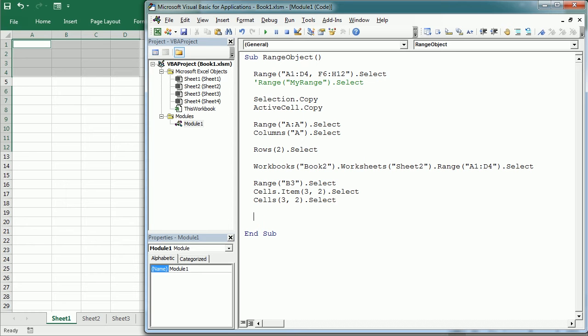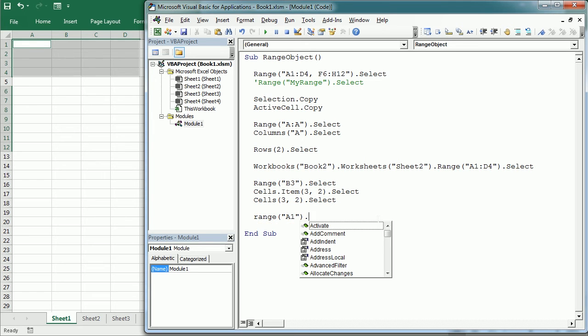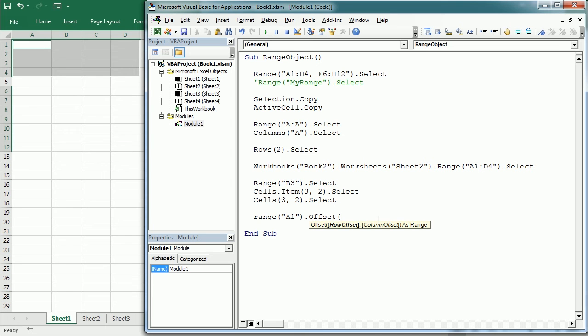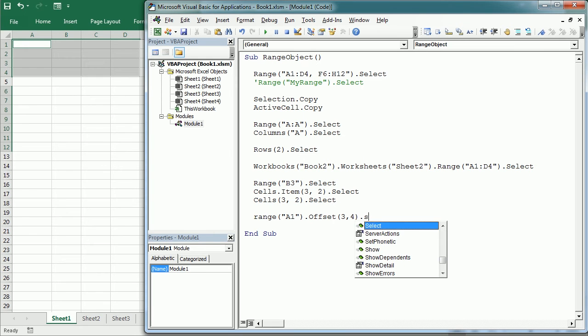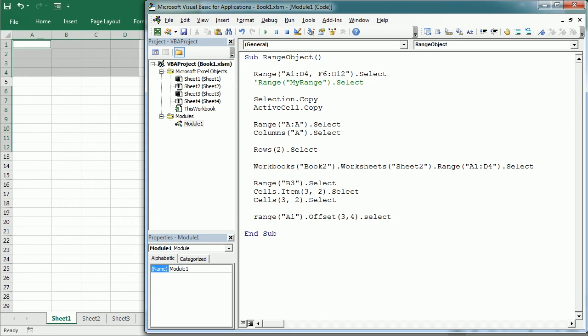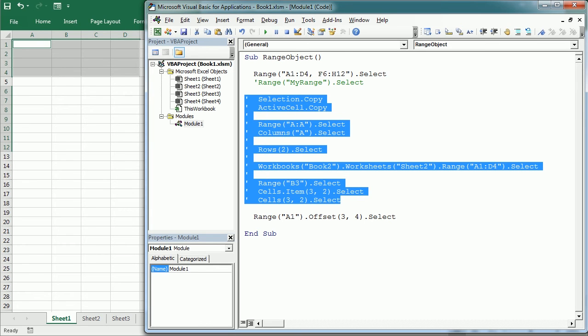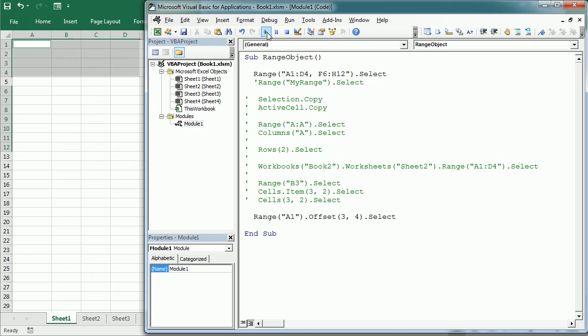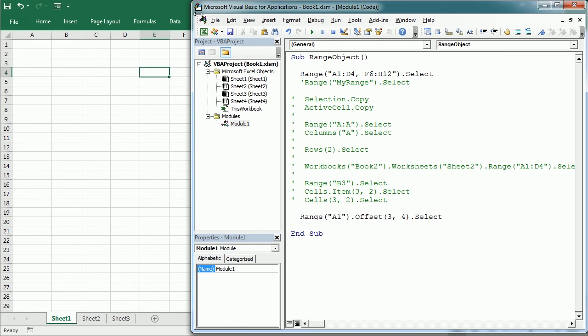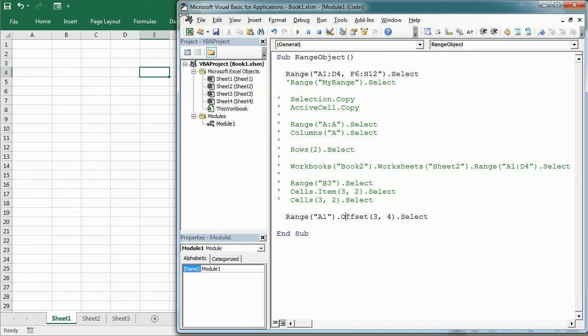The offset property is used to reference a cell located a particular number of rows and columns from that range. So for example, range A1 dot offset 3,4 and we select that. This offsets 3 rows and 4 columns from the range. So if I play that, let me comment those other things, we get cell E4.